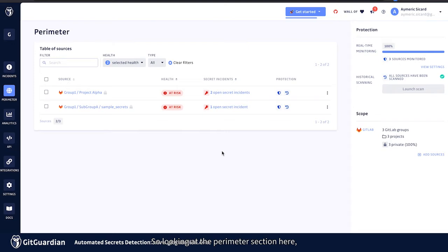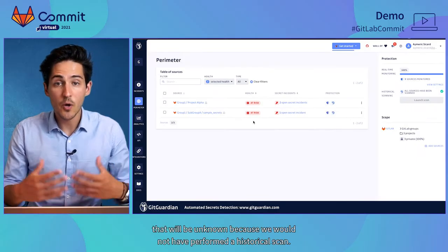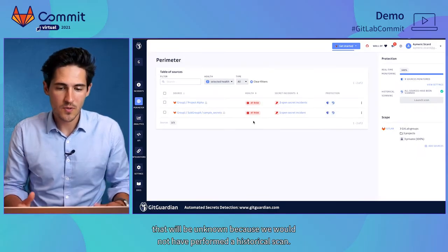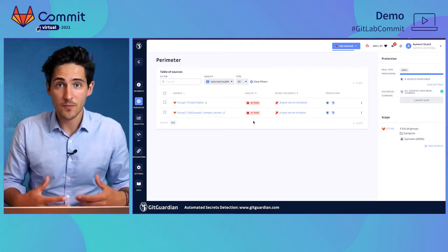So looking at the perimeter section here, I can see that I have two projects currently integrated. By default, at the very beginning, we will show you a health status that will be unknown, because we would not have performed a historical scan.